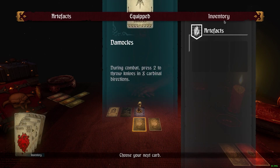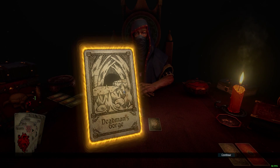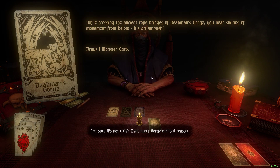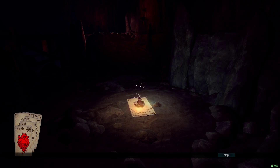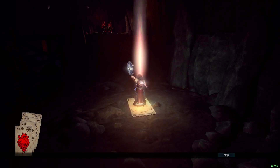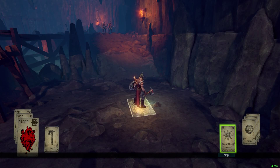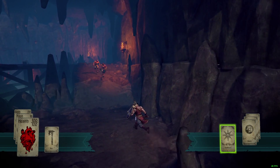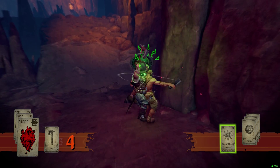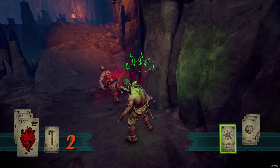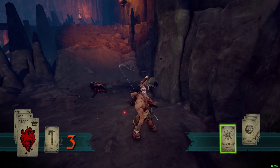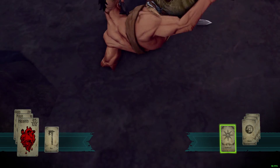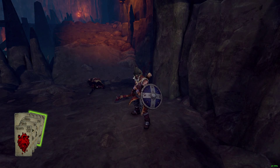There does seem to be a few bugs with actually showing inventory, but that's okay. I'll continue on here to Dead Man's Gorge — I'm sure it's not called Dead Man's Gorge without reason. Draw 1 monster card, another 2 of dust. So again I'm going to be fighting the 2 dust thieves. Hopefully I'll be able to show off this Damocles artifact. Counter moves — counter any time you can. Didn't get a chance to show you Damocles because it just finished charging when I killed him.